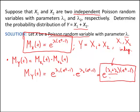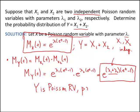What we've discovered is that y itself is a Poisson random variable, and besides that, we know its parameter — it's just lambda 1 plus lambda 2. And in fact, even if we add n independent Poisson random variables, y is still a Poisson random variable where you simply add the parameters: lambda 1 plus lambda 2, all the way up to lambda n.